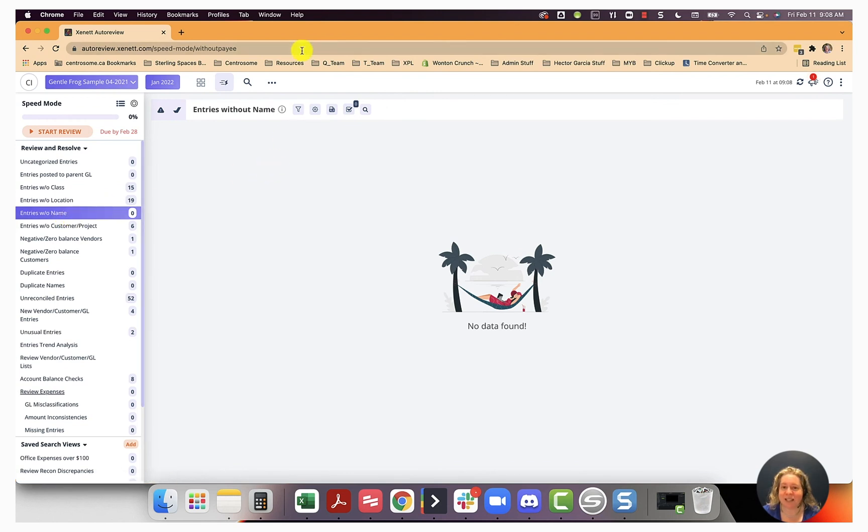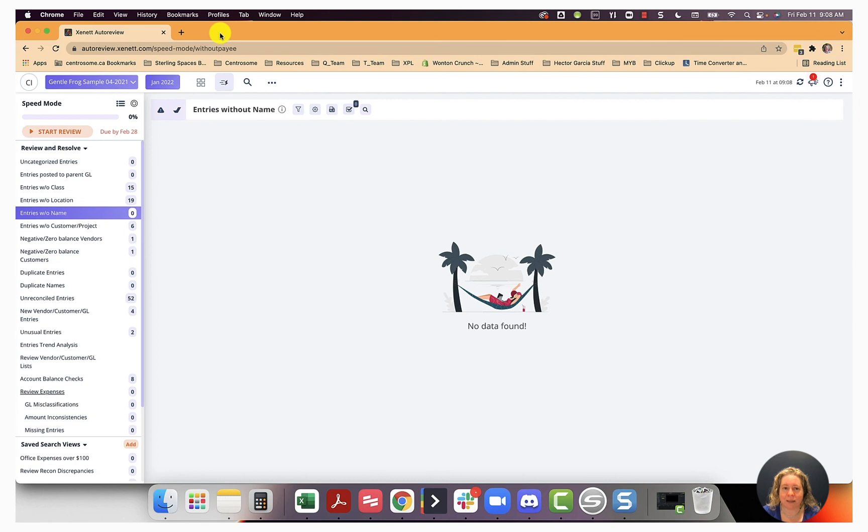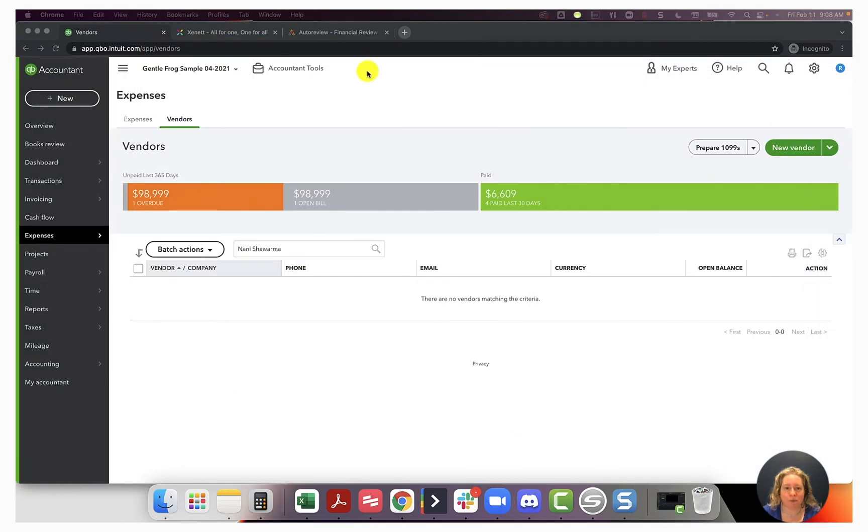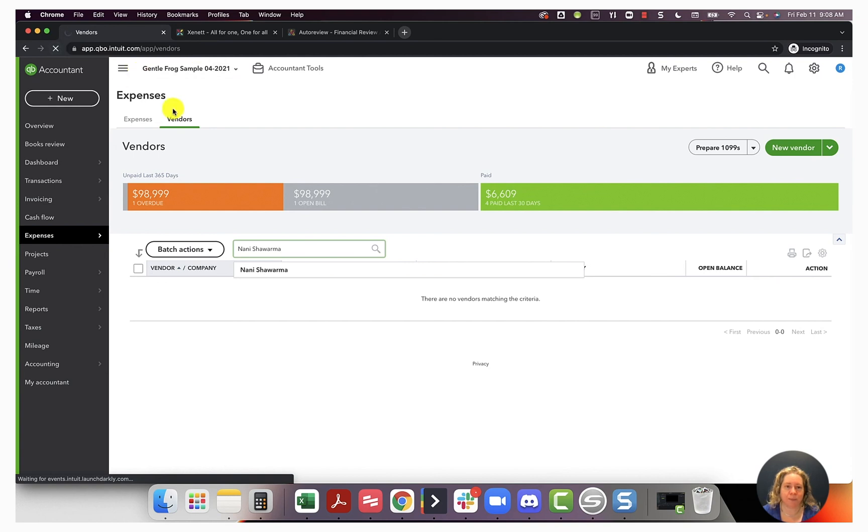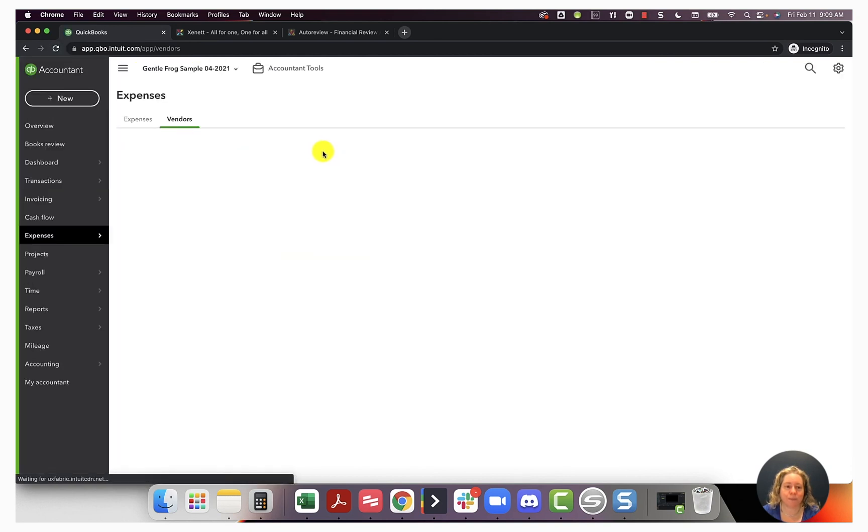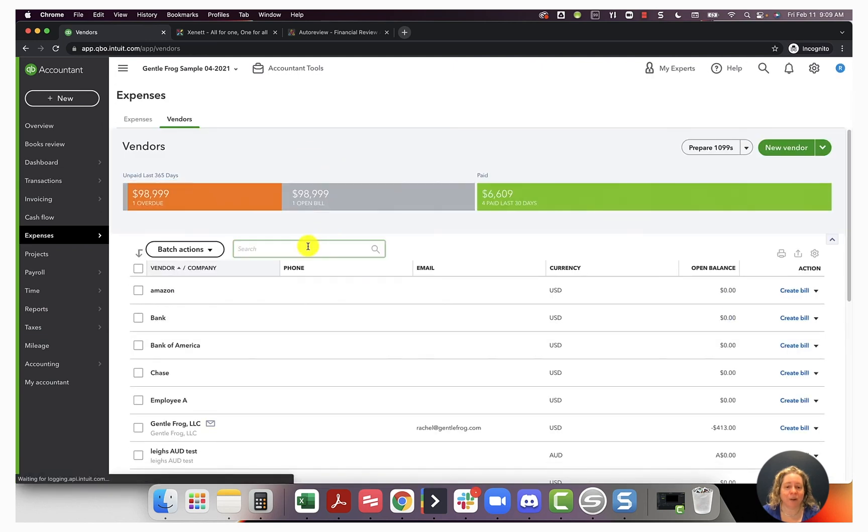It now says it's been updated and over to the left where it says entries without name, there's a zero. So that's fantastic. Auto review is telling me that I no longer have any entries in my QuickBooks that do not have a name assigned to them. So let me move that. Let's come over here. I'm just going to refresh my QuickBooks.